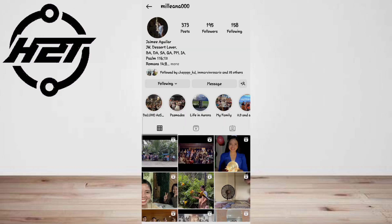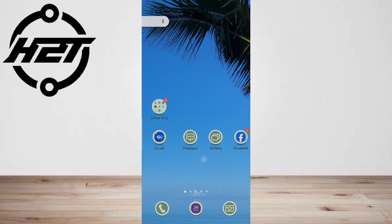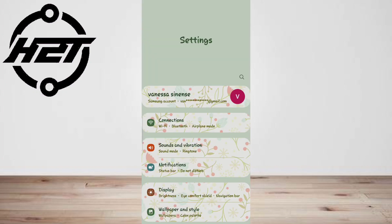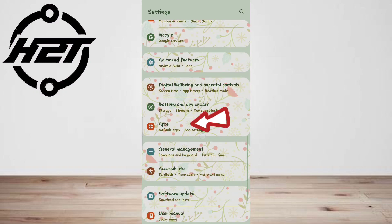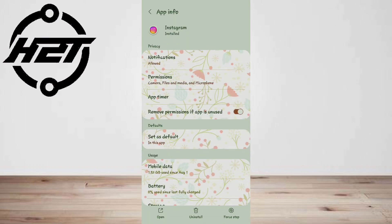Now go to the Instagram Direct Messages tab and read the received message. Android users can go to their phone Settings, then Apps, select Instagram, and force stop. You can now go back online and the message won't be marked as seen unless you open the Instagram app.